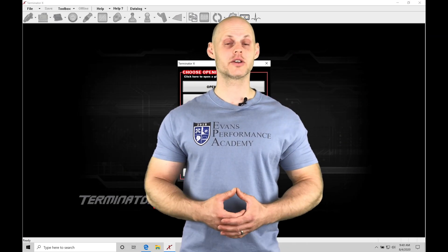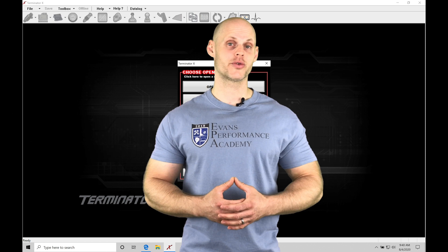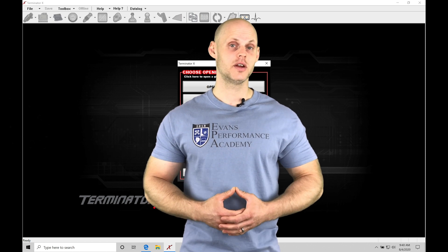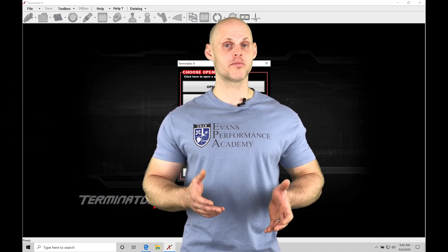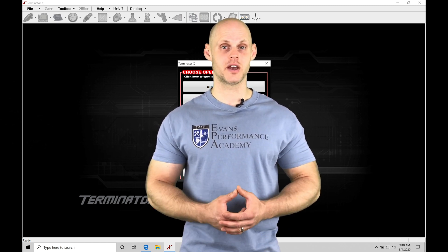Welcome to Holley Terminator X Training Part 3. In this video, we're going to be learning about our global file structure and proper file saving.